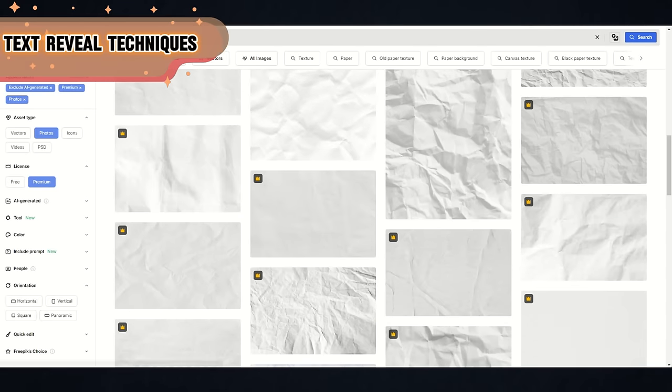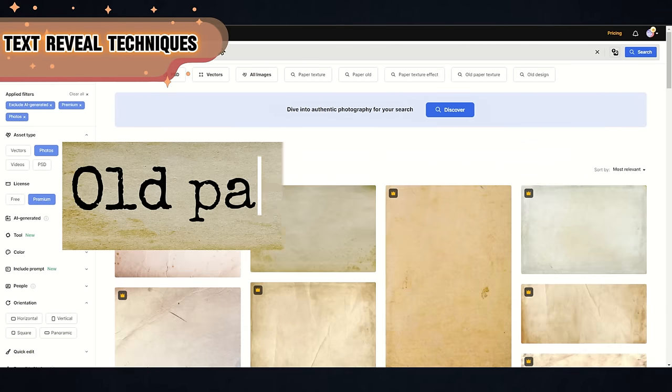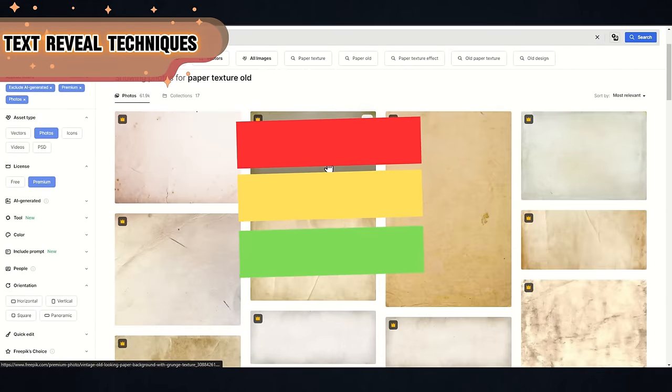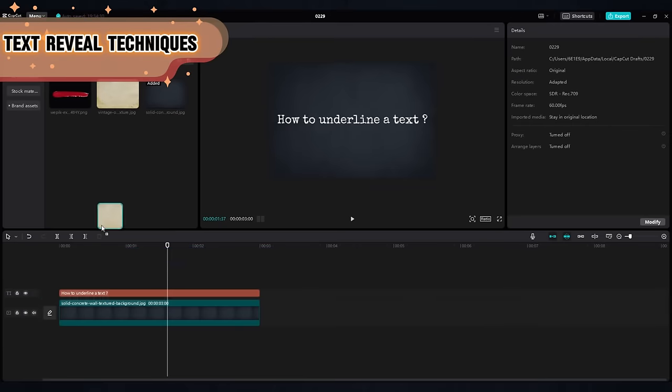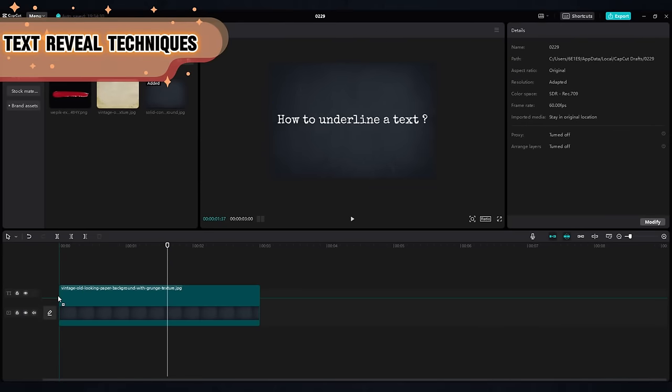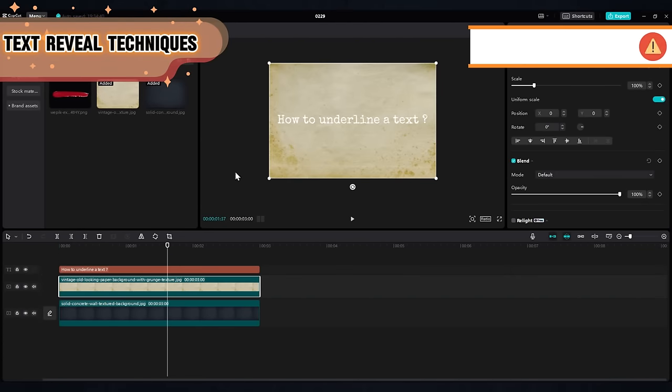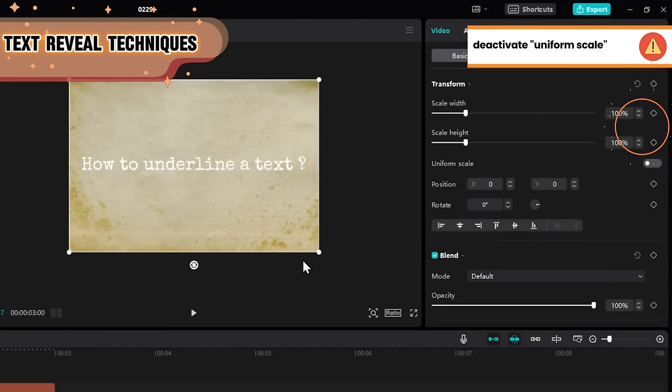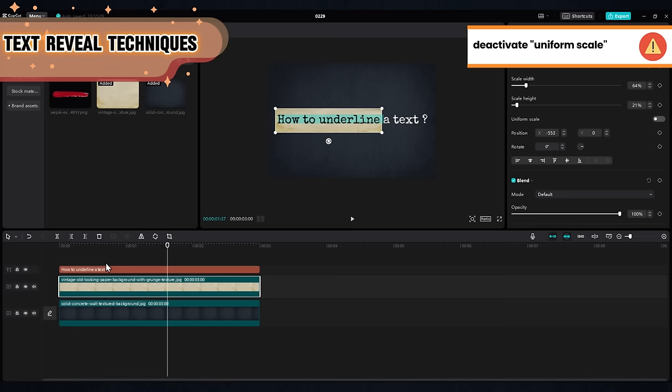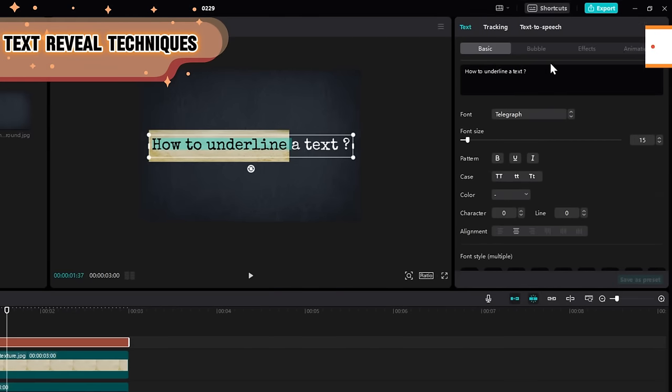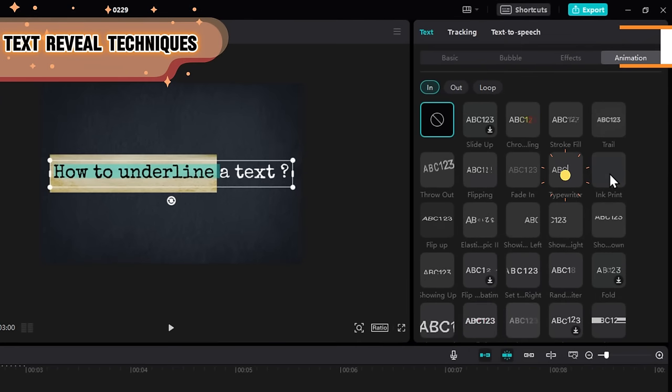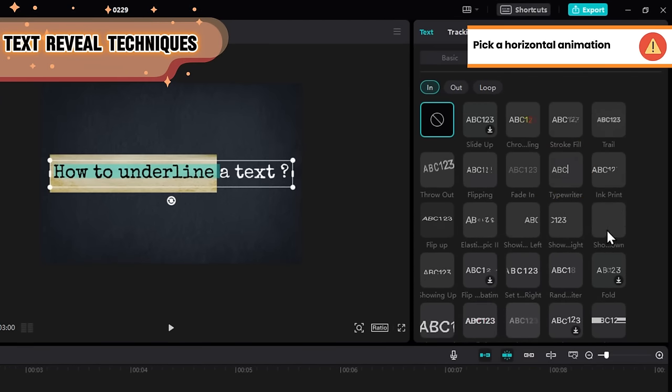Go to any photo library and search for an old paper texture or any colored rectangle. Place it exactly on the shape you want to highlight. You can deactivate this to control the size as you wish. Animate your text for a horizontal reveal. Typewriter will work well for this.